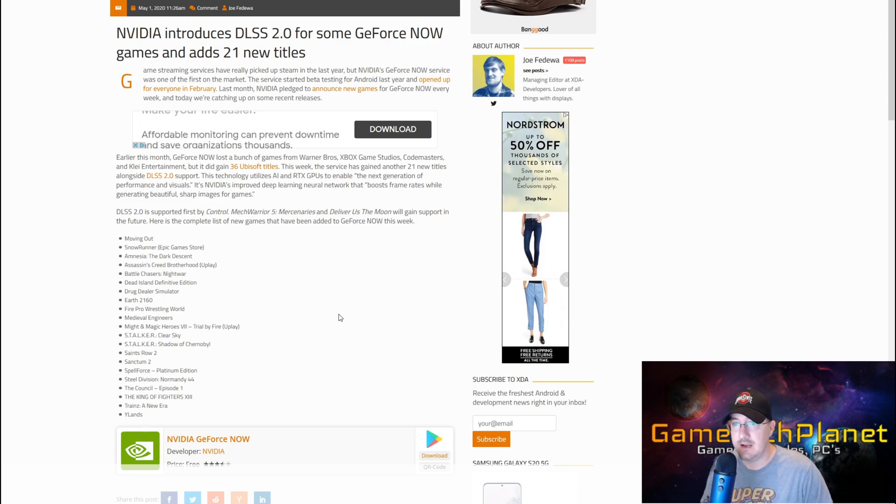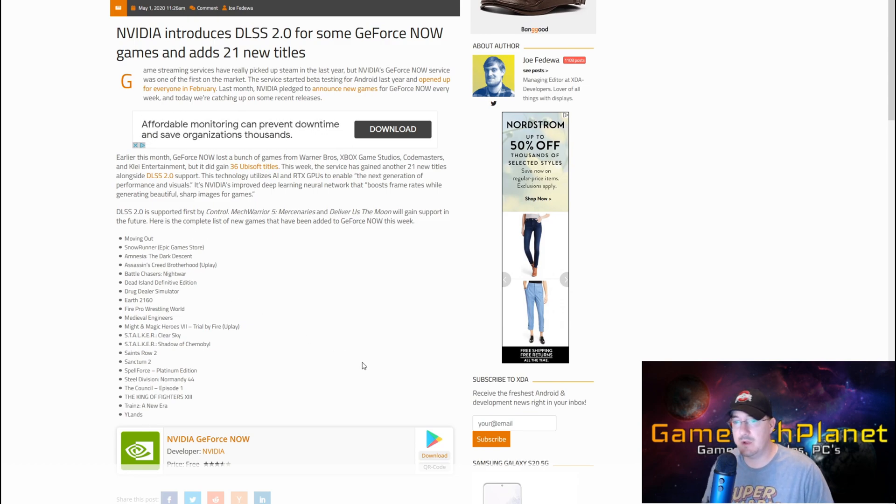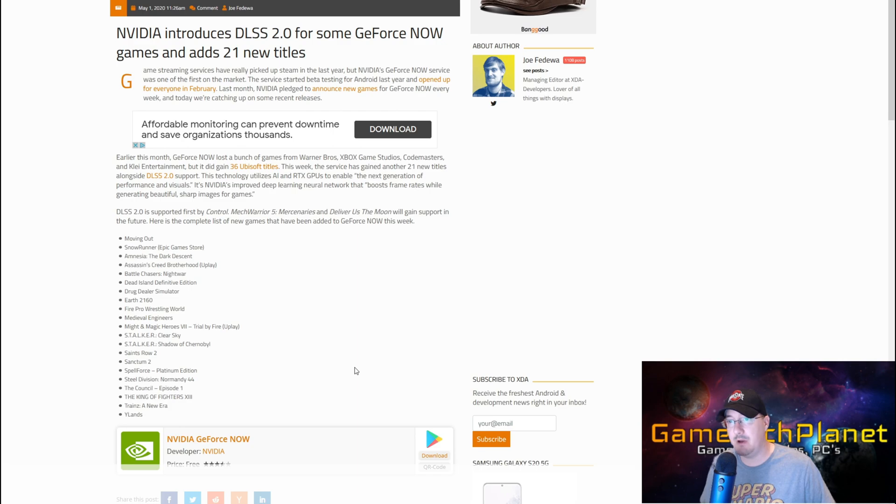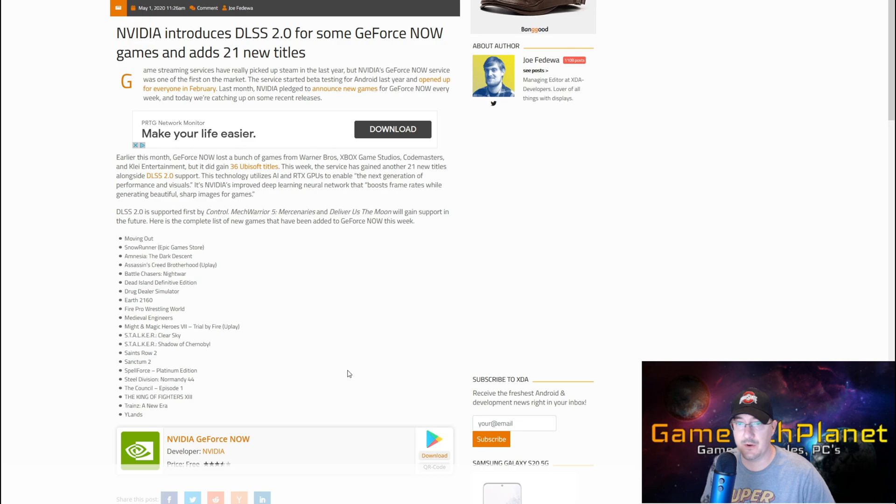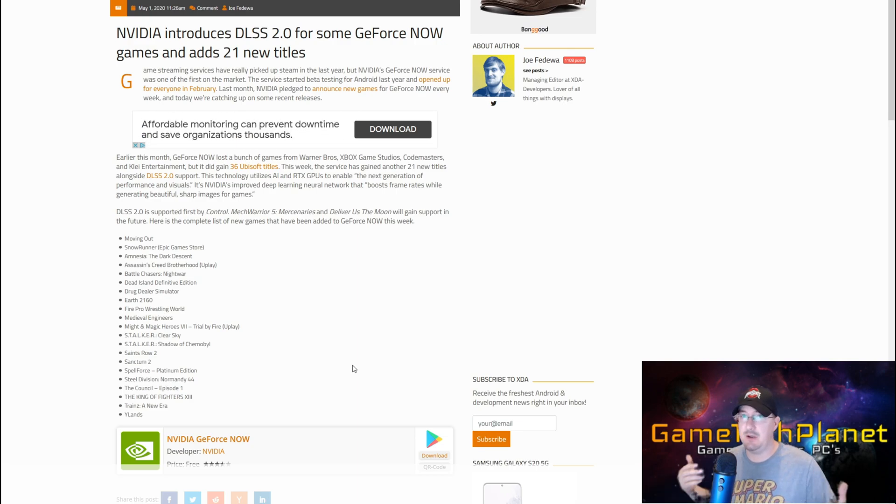Here is the complete list of the 21 games added this week on top of the 36 Ubisoft titles that were already added when they lost all of those other games. It's always a trade right now in GeForce Now - who wants to support it and who doesn't.